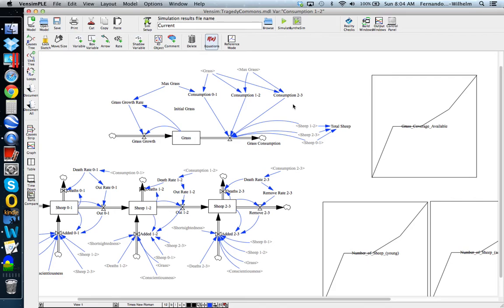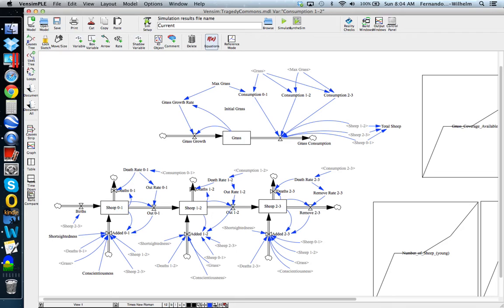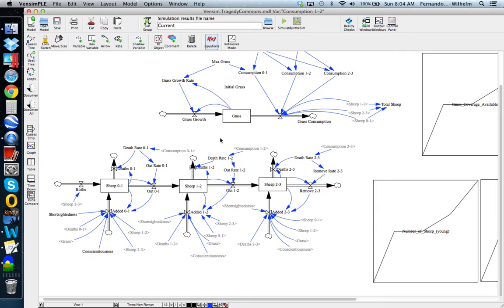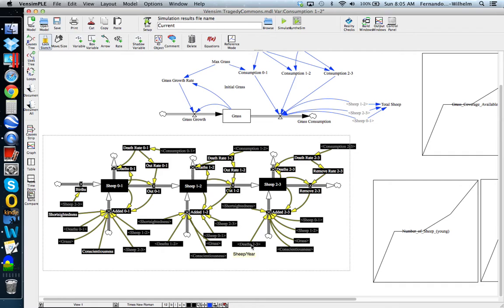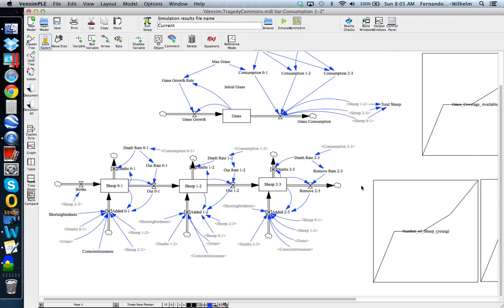That takes care of the consumption, and that's pretty much it for the GRASS part. The GRASS stock is modulated by a natural growth rate that regenerates as the GRASS gets consumed, plus consumption by the different sheep classes. Now let's take a look at the bottom part of the model, which is perhaps the more interesting one — the sheep population dynamics. This entire portion of the model covers the sheep population, and while it looks cumbersome it's actually not that complicated because the three cohorts have a similar structure.